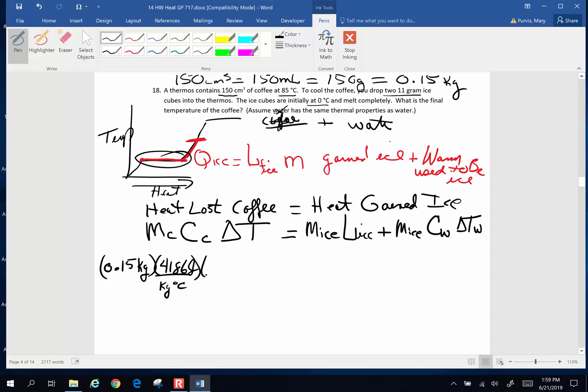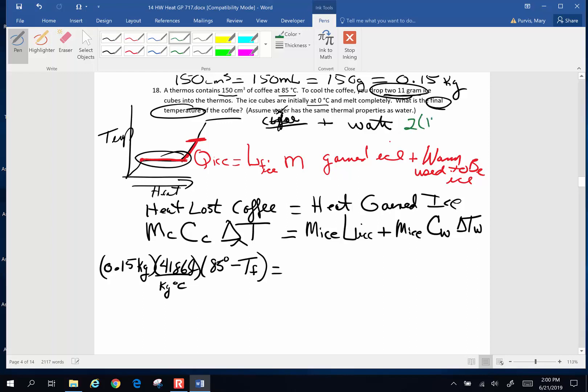Change in temperature: the coffee starts out at 85 degrees Celsius. That's the hot temperature. We want to keep this positive. And it's going to go down to a final temperature, which will be something colder. That's what I'm after. The mass of the ice, we've got two 11-gram ice cubes. So 2 times 11 grams is 22 grams. So the mass of my ice is going to be 0.022 kilograms.